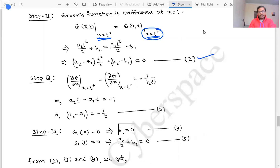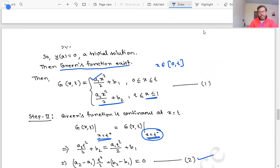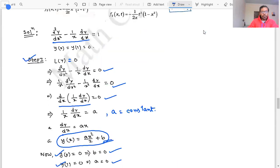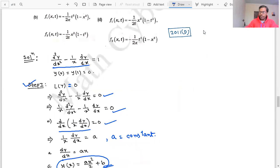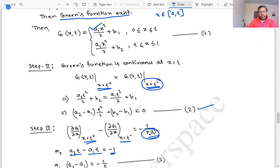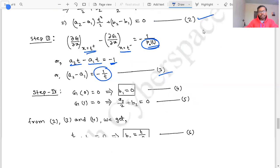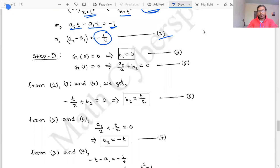In step two, we use the jump condition: ∂G/∂x at x = t⁺ minus ∂G/∂x at x = t⁻ equals -1/p₀(t). Differentiating gives a₂t - a₁t = -1/p₀(t). Since the coefficient of y'' in the equation is 1, p₀(t) = 1, so a₂ - a₁ = -1/t. This is equation 3.